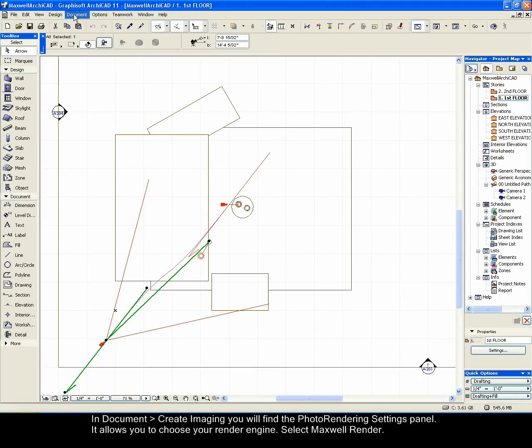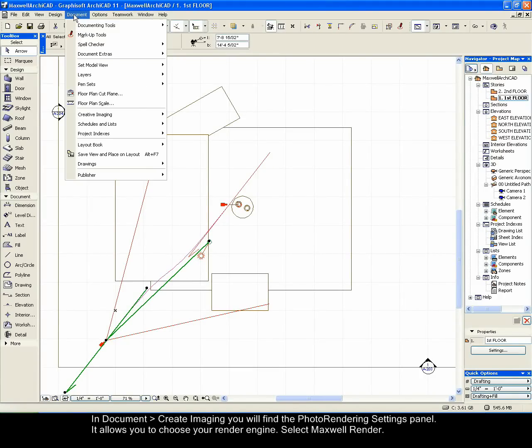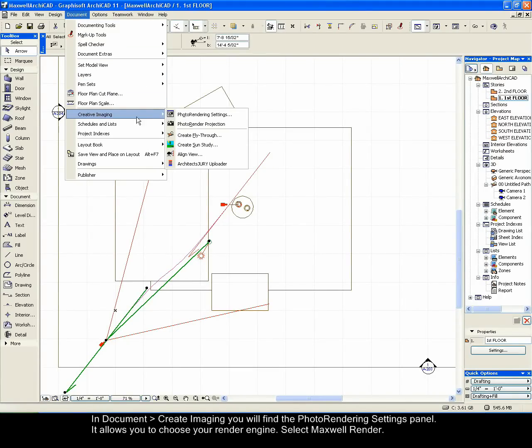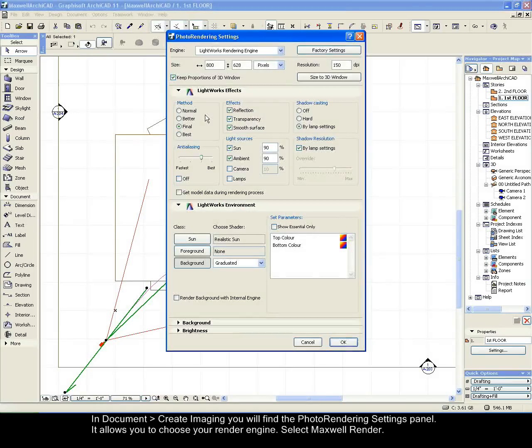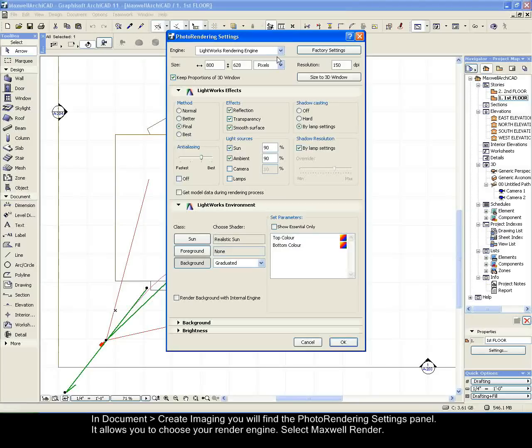In Document > Create Imaging, you will find the Photo Rendering Settings panel. It allows you to choose your render engine. Select Maxwell Render.